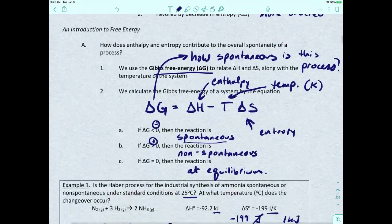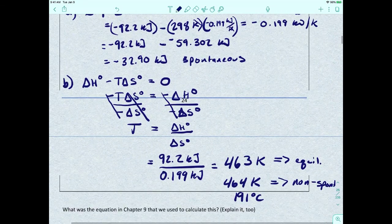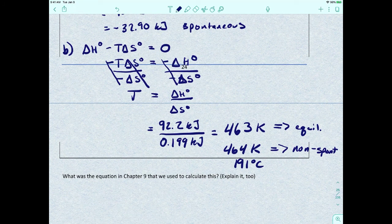Now we know enough thermodynamics to talk about making a solution and connect it back to thermodynamics — letting thermodynamics tell that story.